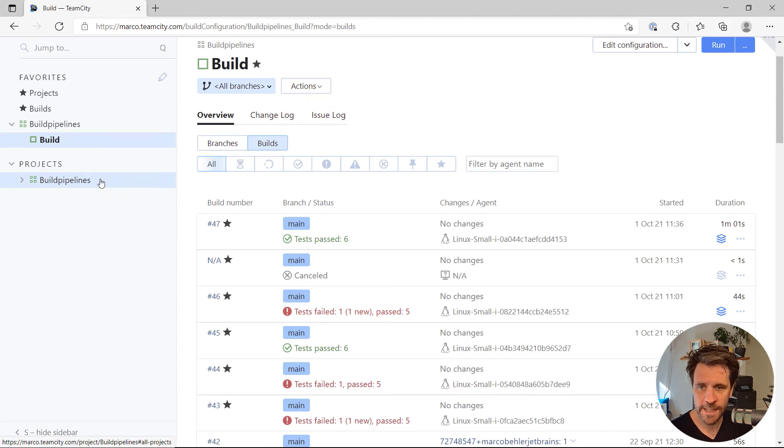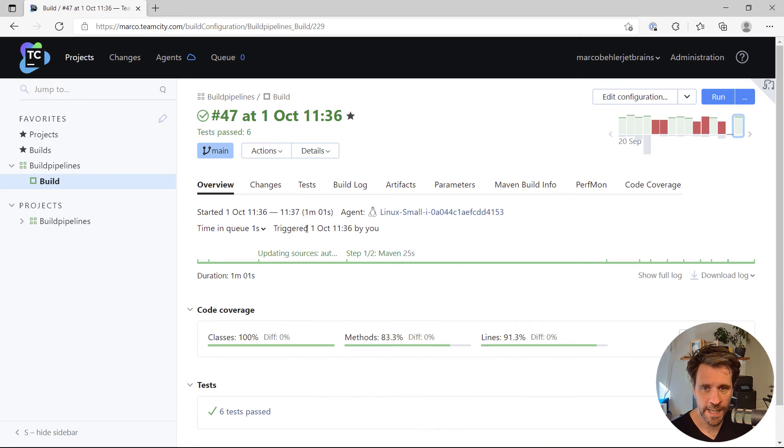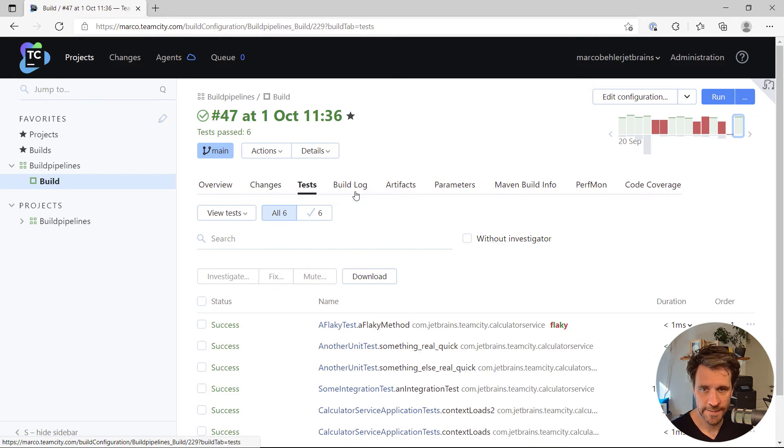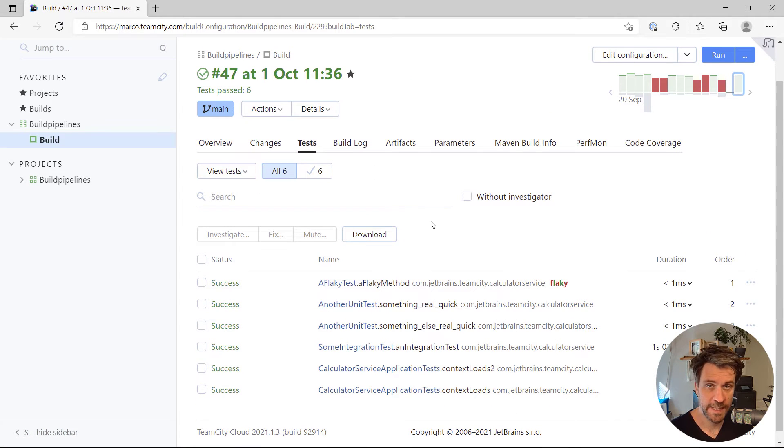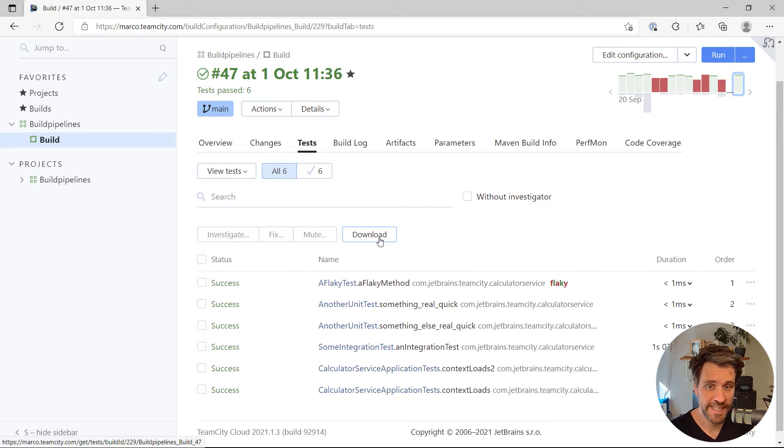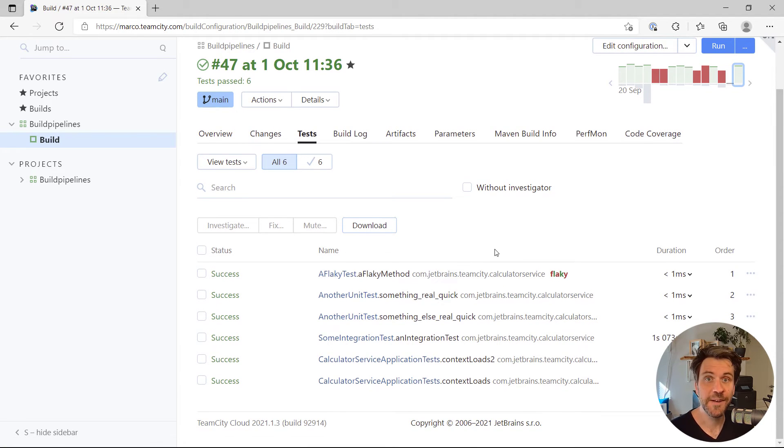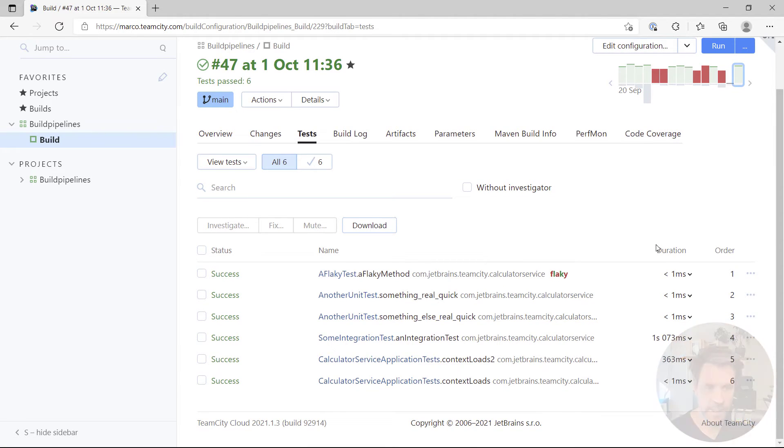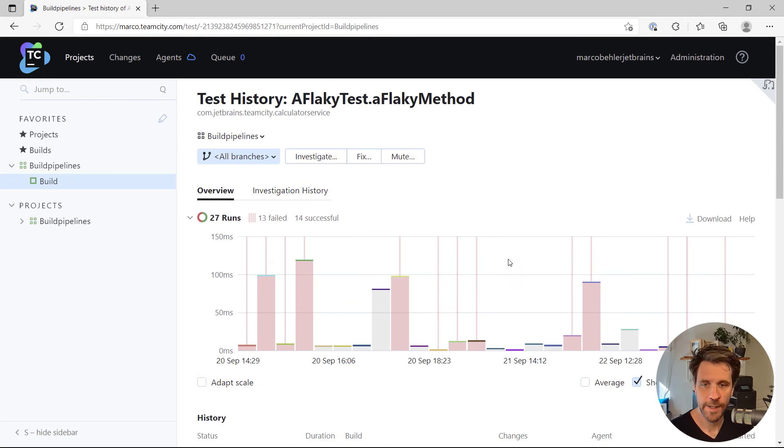Now, again, let's quickly have a look at the test section here, because there's a couple of other things you can do. You can download all these test results as a CSV, for example, and give them to your manager. But what you can also do is, you can have a look at the specific test history of a single test method.